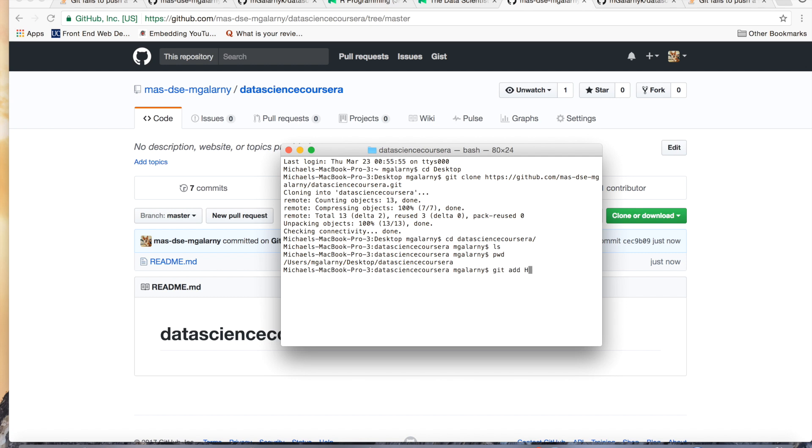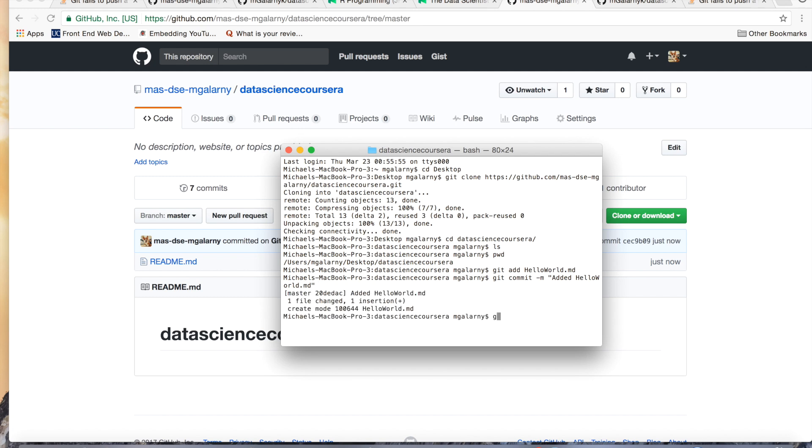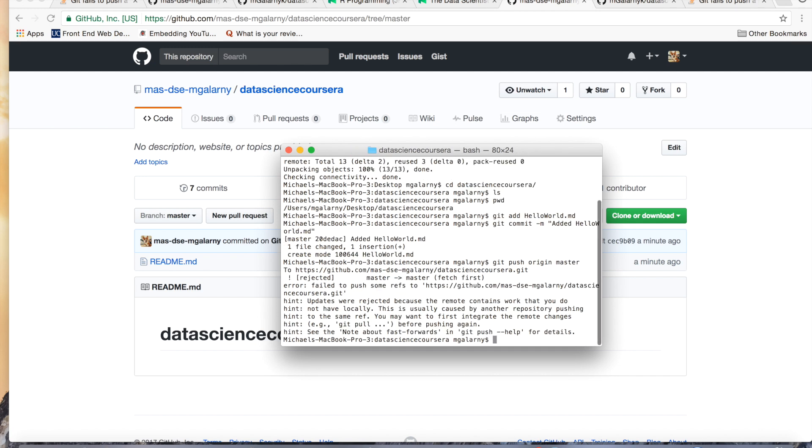So, git add hello world dot markdown, git commit, added hello world dot md, assuming I can type, and then git push origin master. And we'll get the same error. Okay? So, updates were rejected because the remote contains work that you do not have locally.